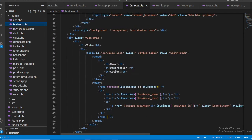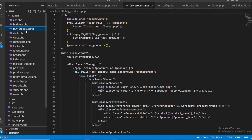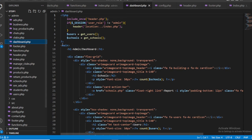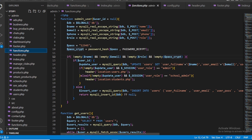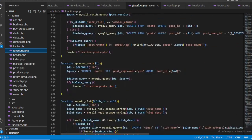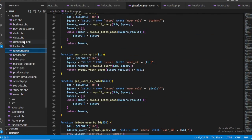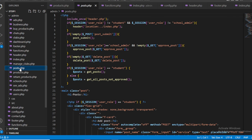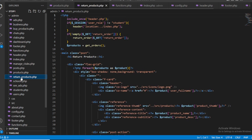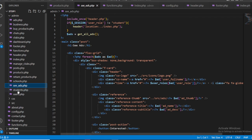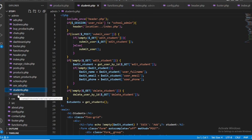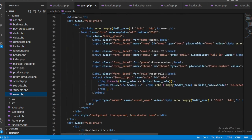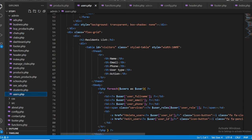You can also show these to your instructor: buy products, chats, product clubs, and dashboards all use the same footer and the same function pattern. These functions are written separately — one function for each query. There are also manage clubs, posts, return products, schools, ads, and student management pages showing how many users are in the system.